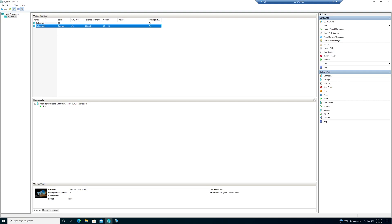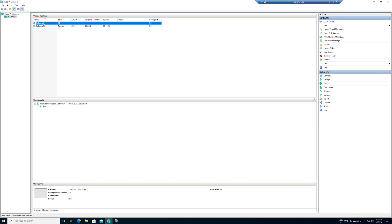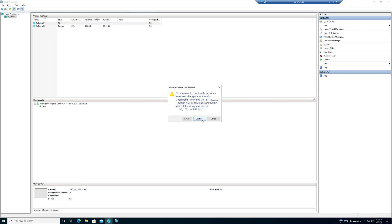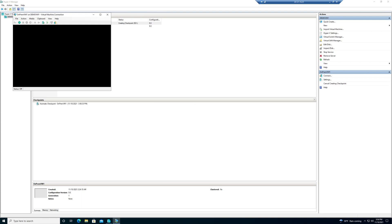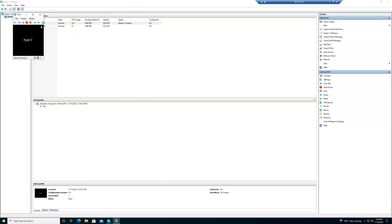Continuing from the previous video on installing Active Directory on a virtual machine, I installed it on the on-prem VM2 which is a domain controller. Now I want to join this Windows 10 VM to the Active Directory domain, so let me start it, connect, and get going.